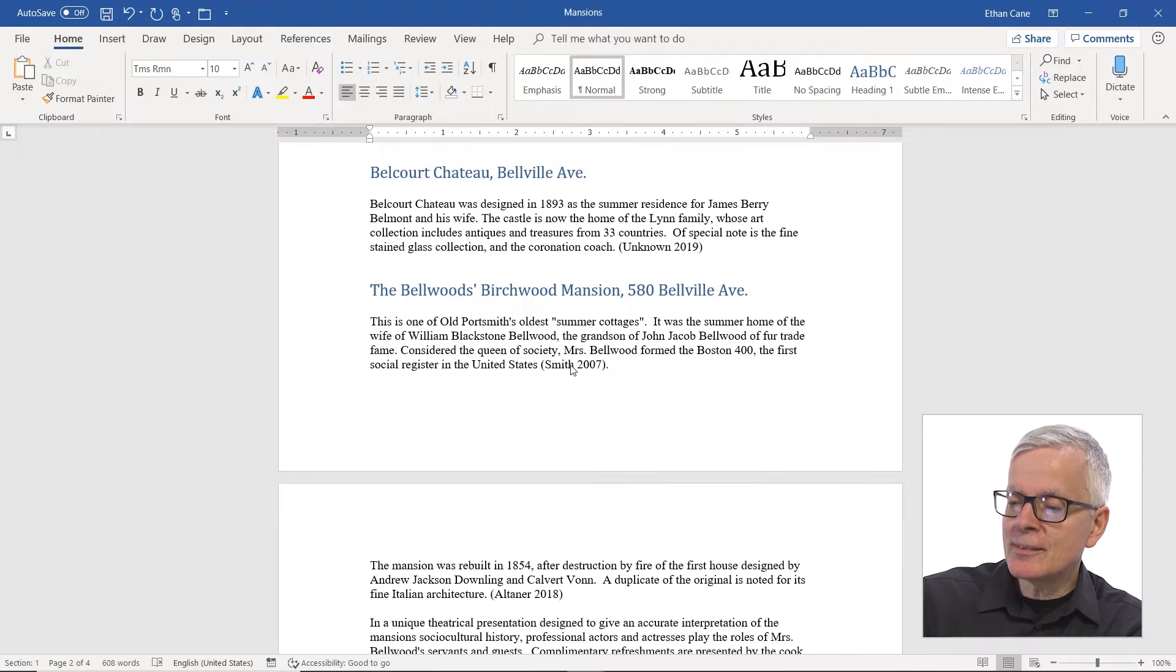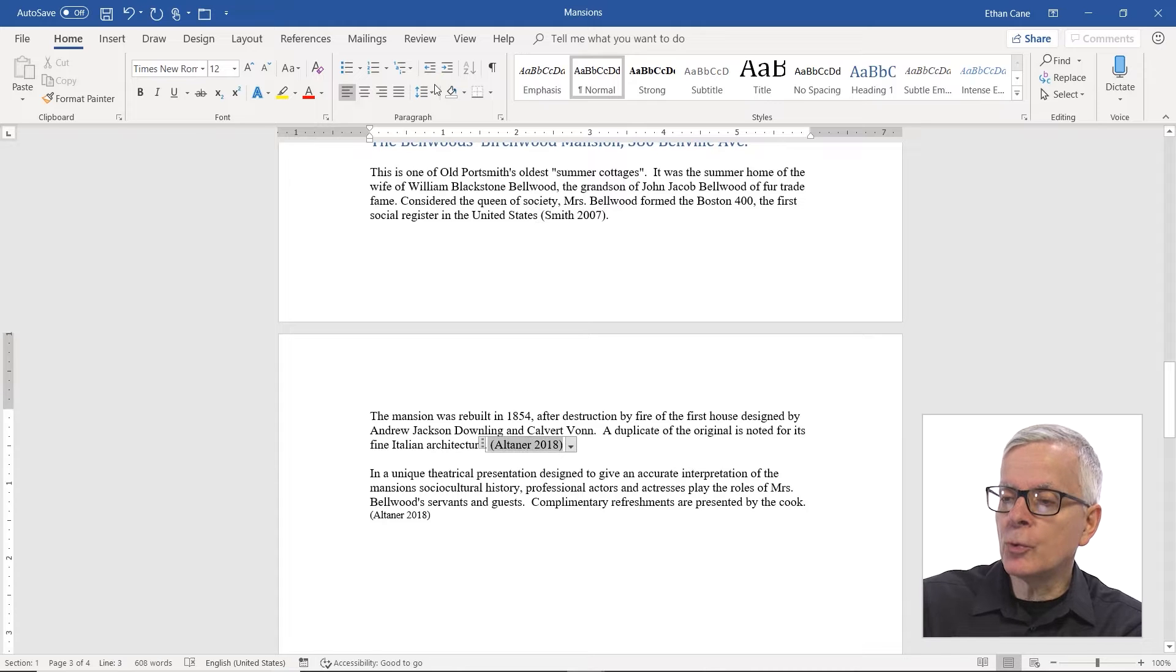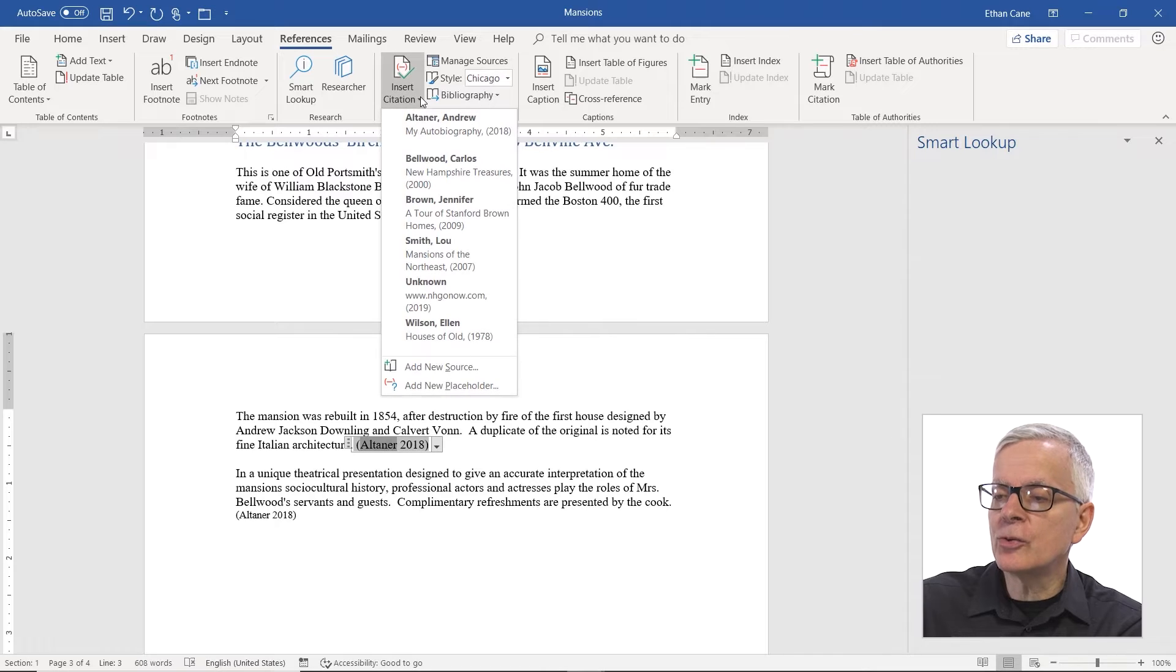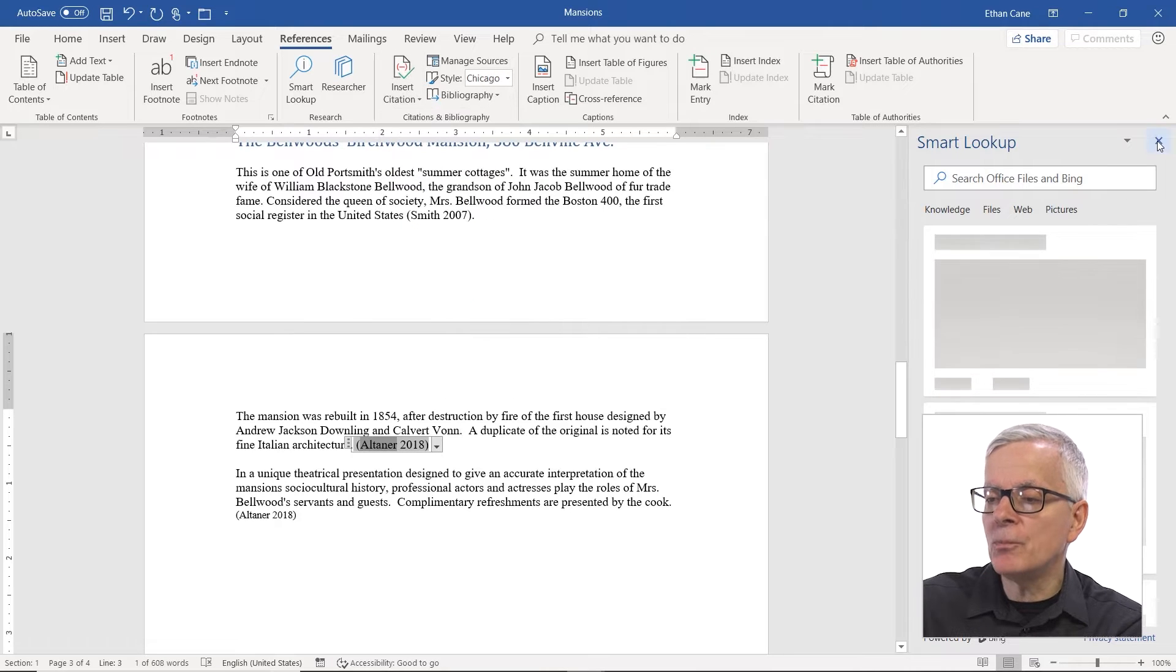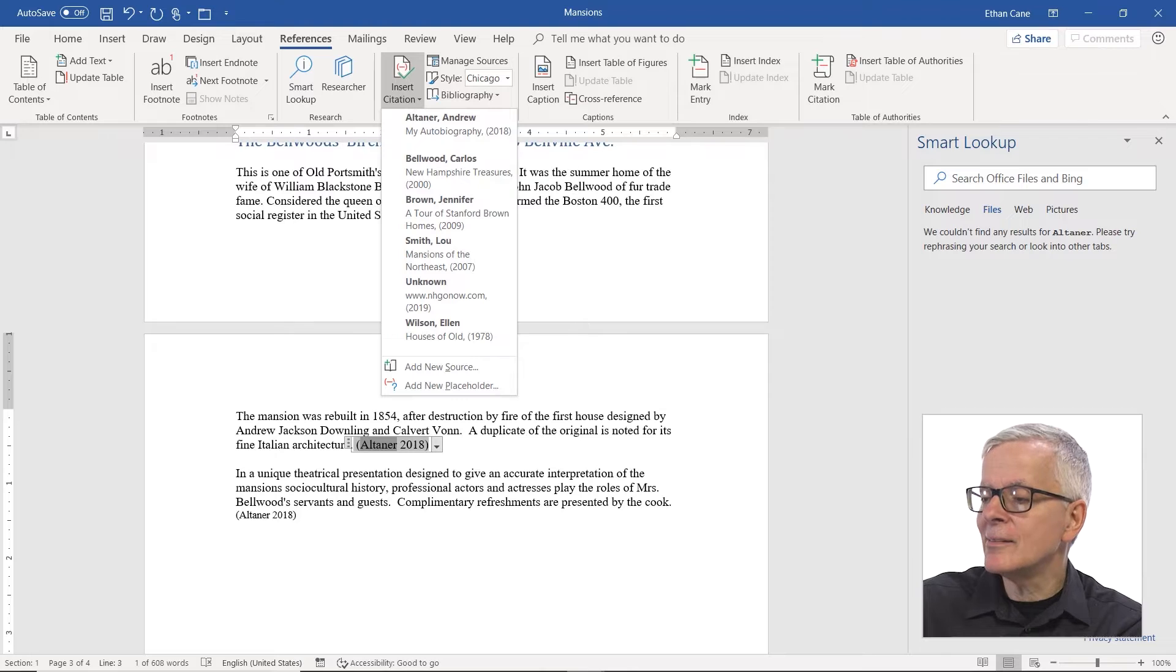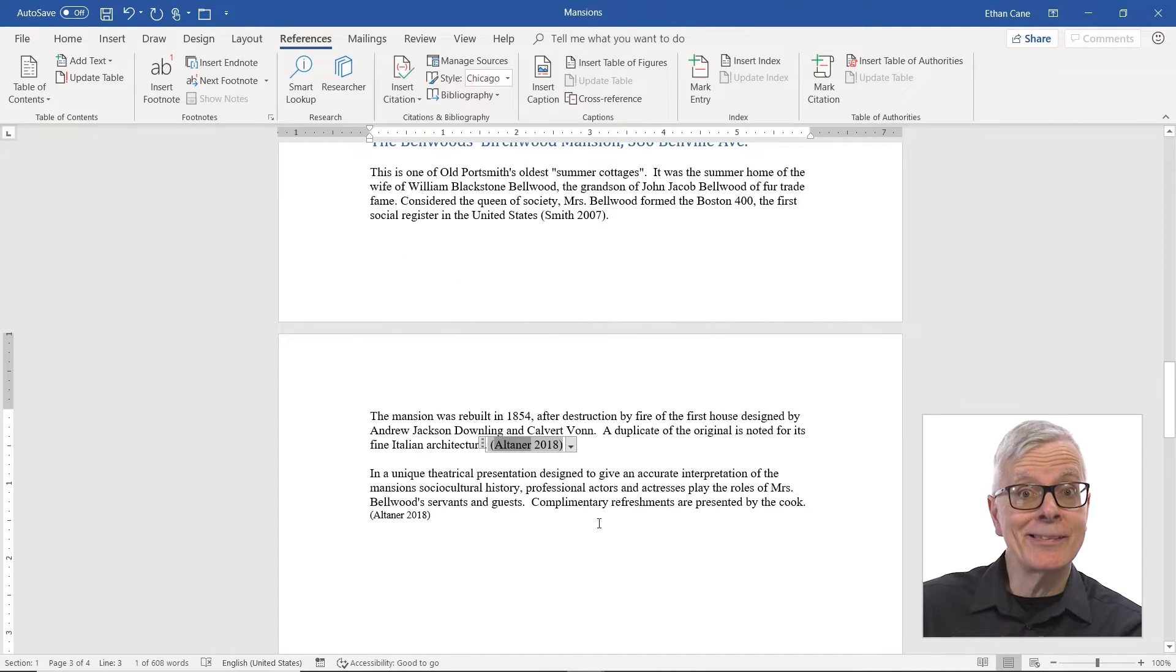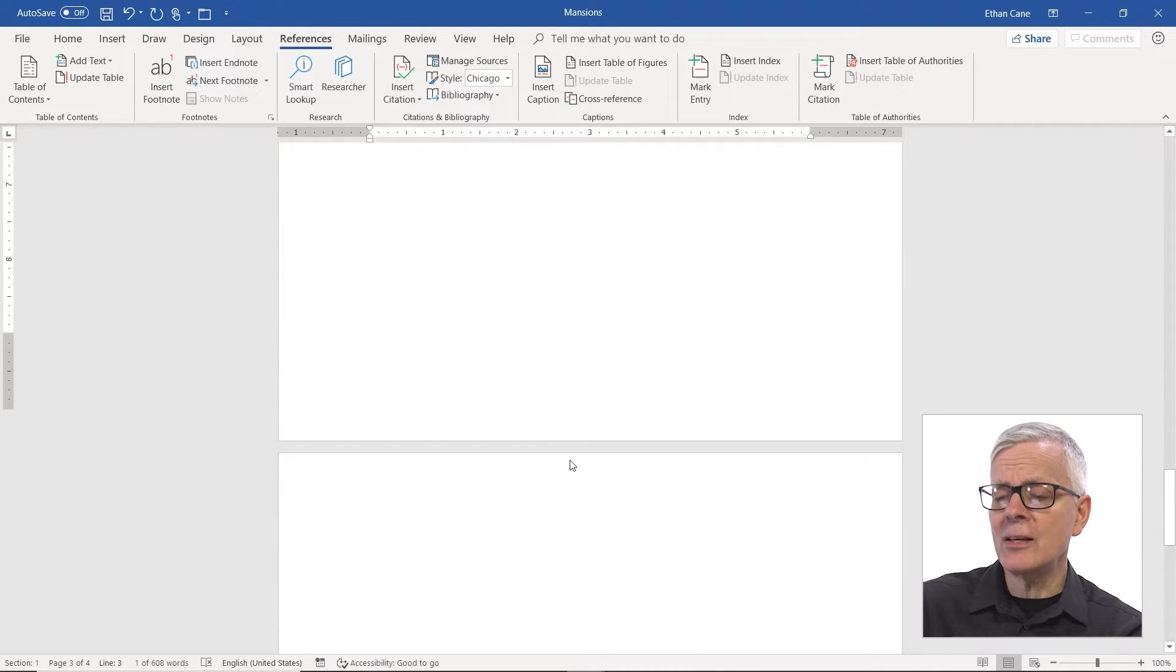So this particular document has a number of sources. In fact, if I go to references, insert citation, I'm going to see all of the sources. I have six, I believe. And so I would like a nice, concise, fleshed out listing of all these sources.